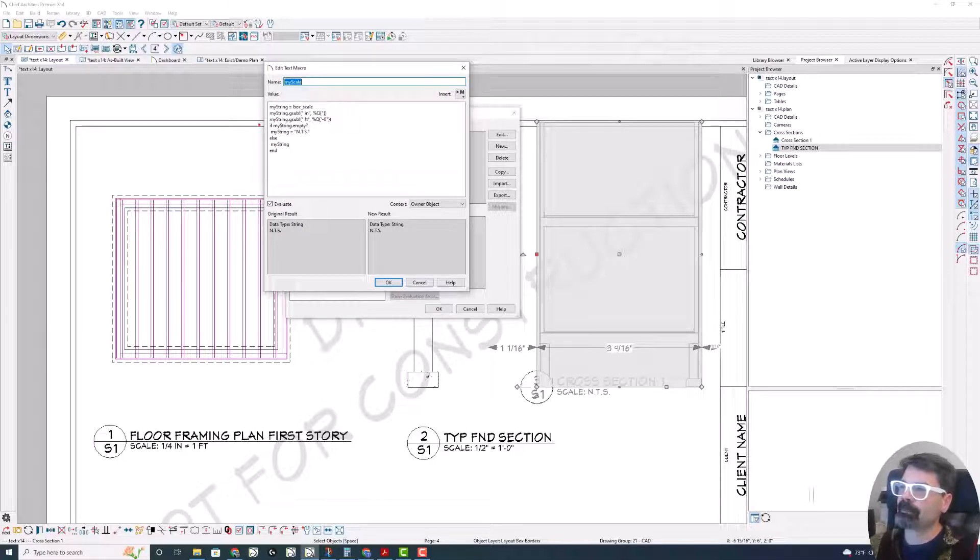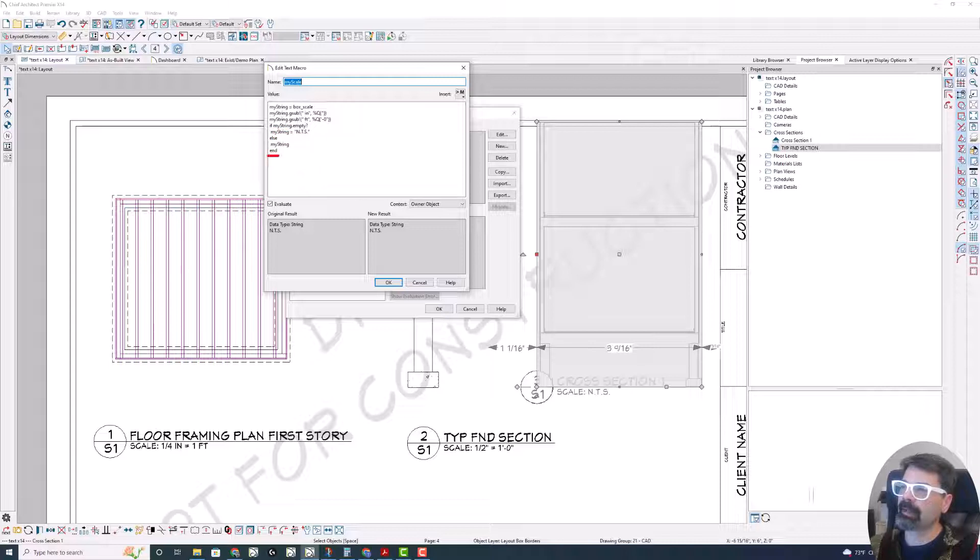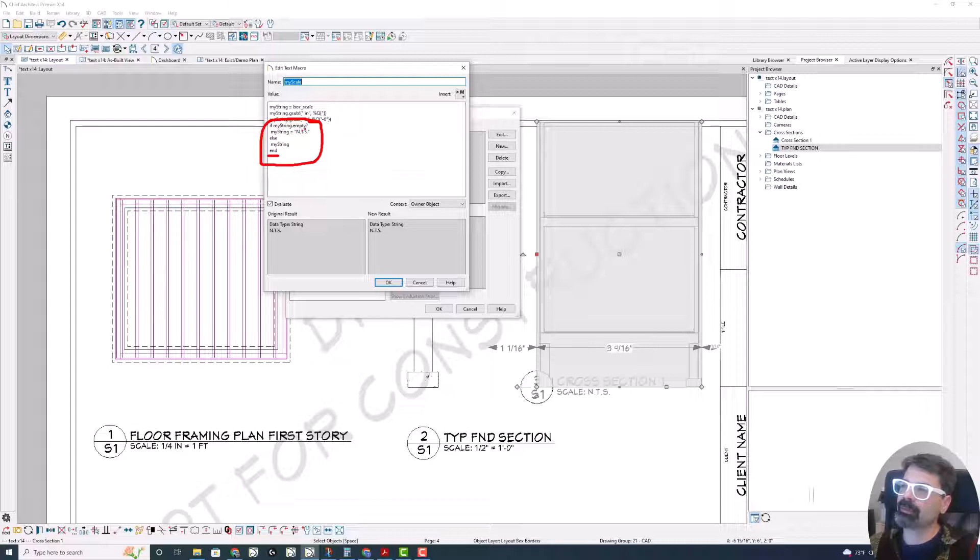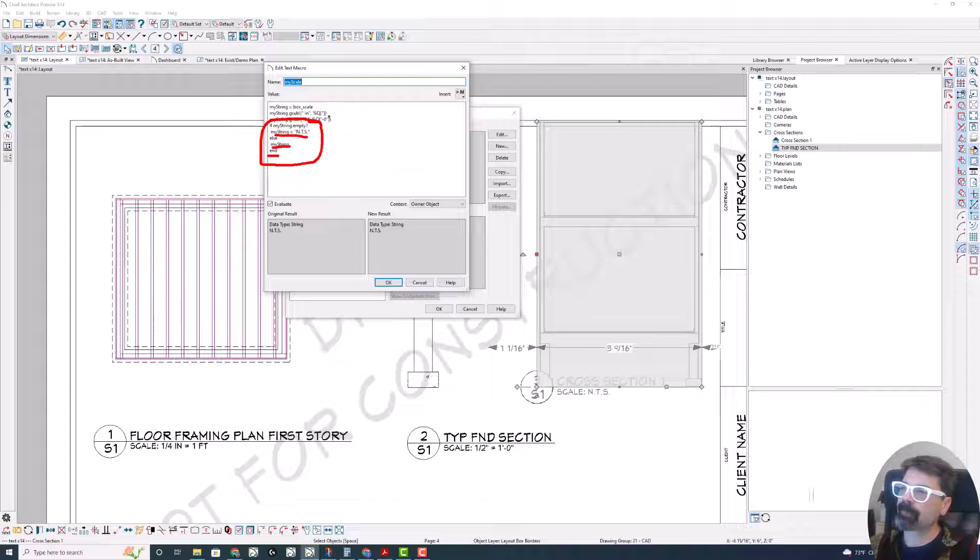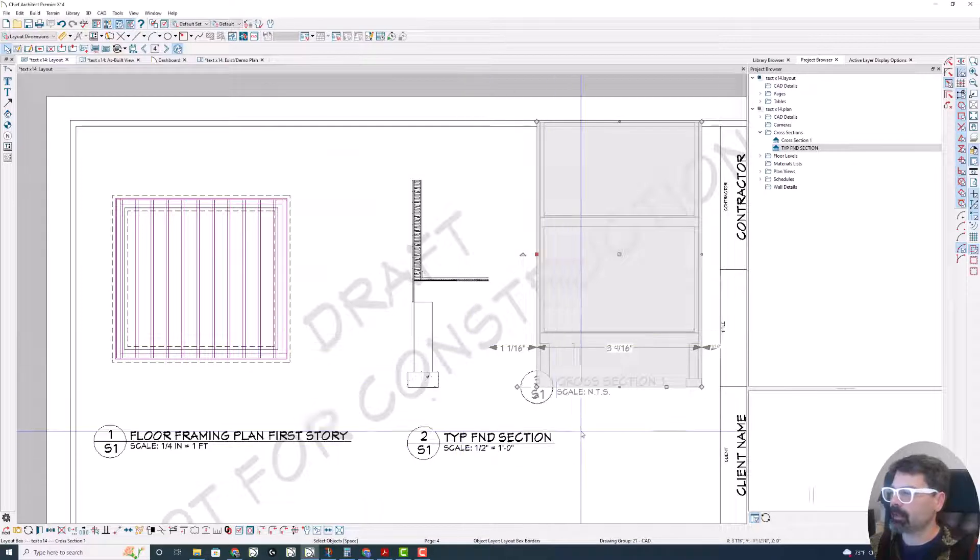If my string dot empty question mark, my string equals quote N dot T dot S end quote. Else, so my string. And so this bracket right there tells it what to do. Then if it's empty, tell it NTS. Else, show my string. What we have figured out here before and end the if statement. That way.